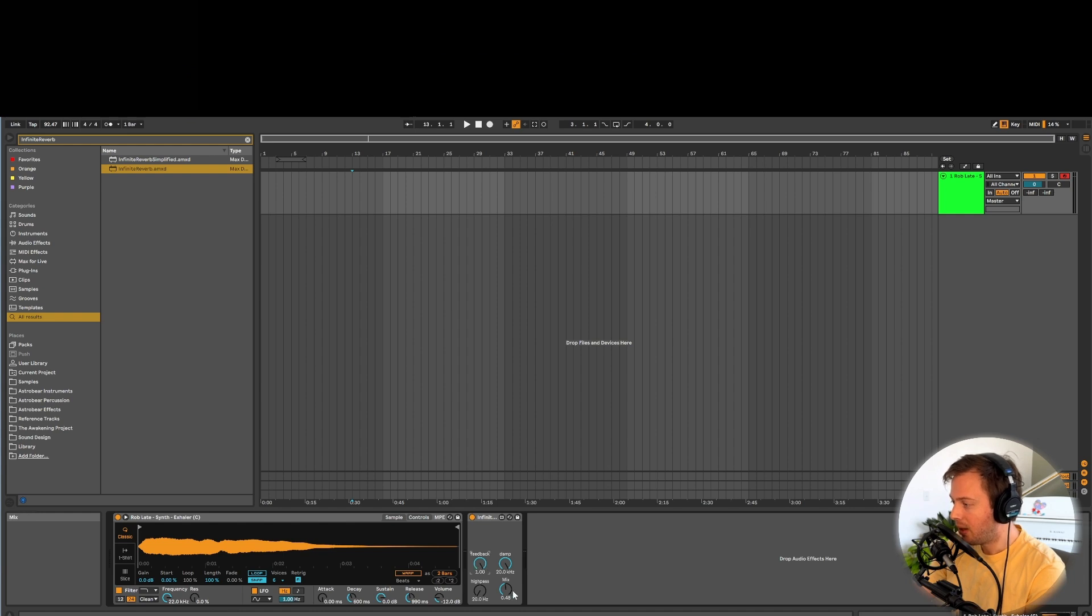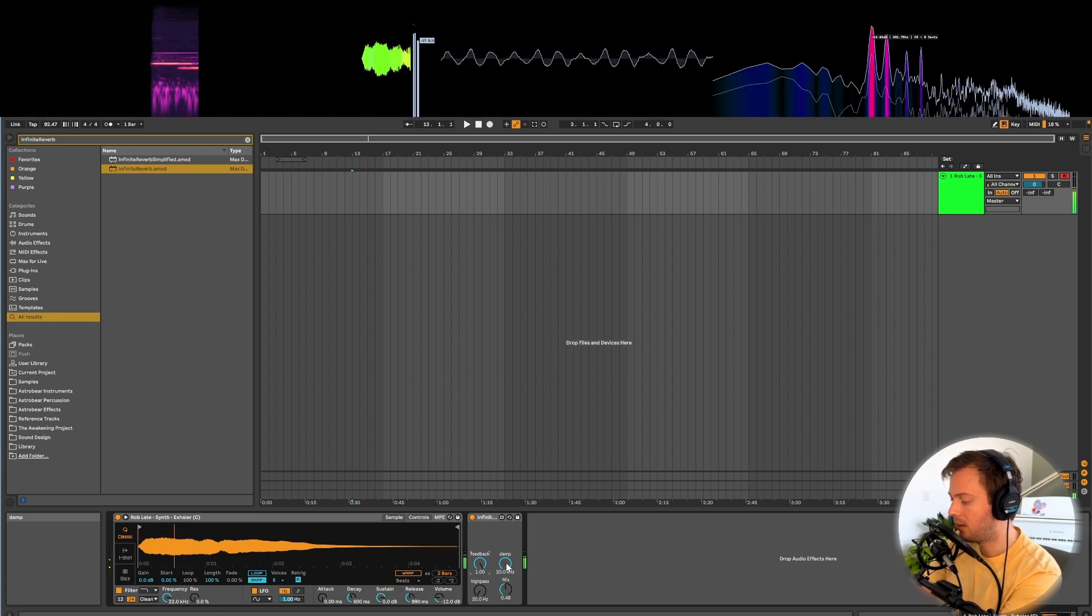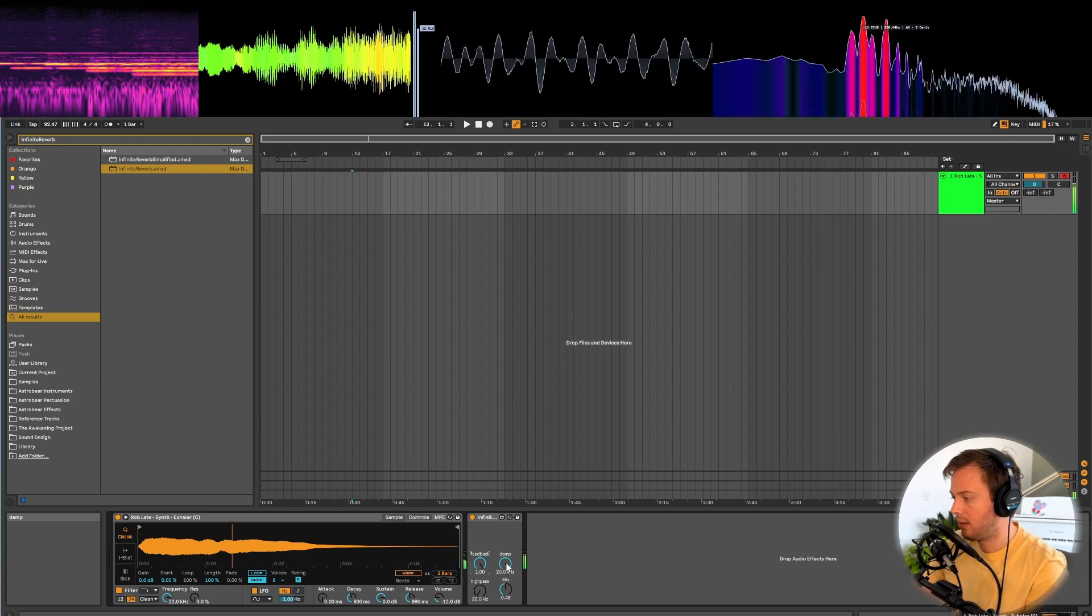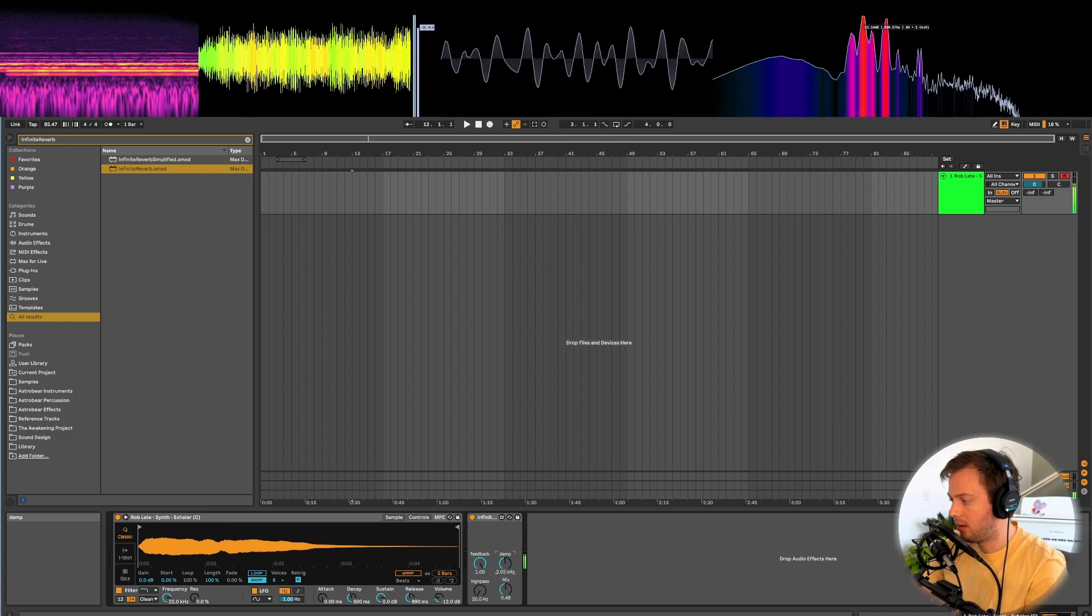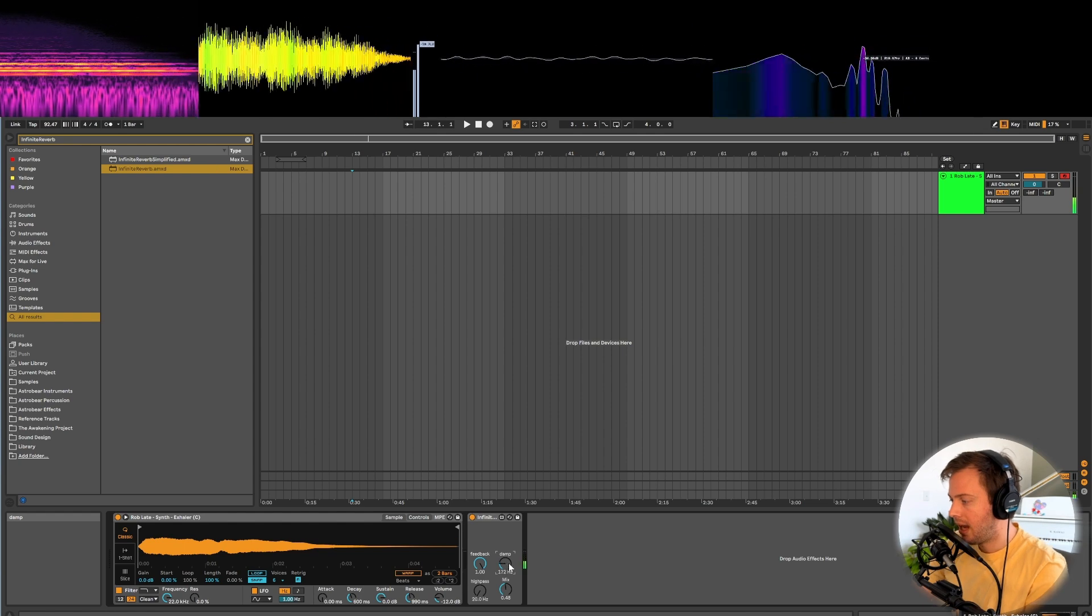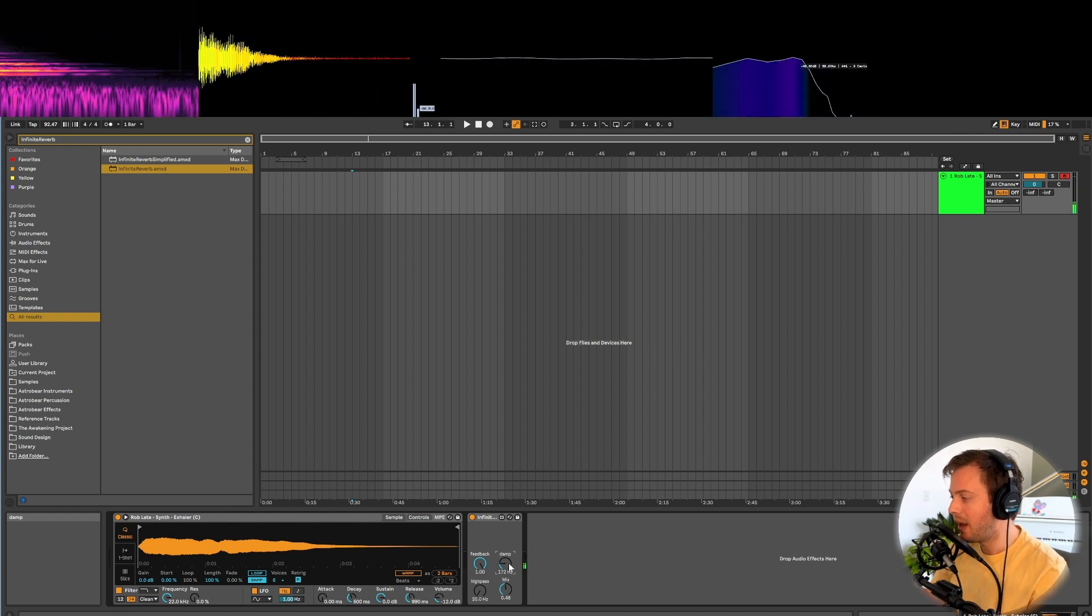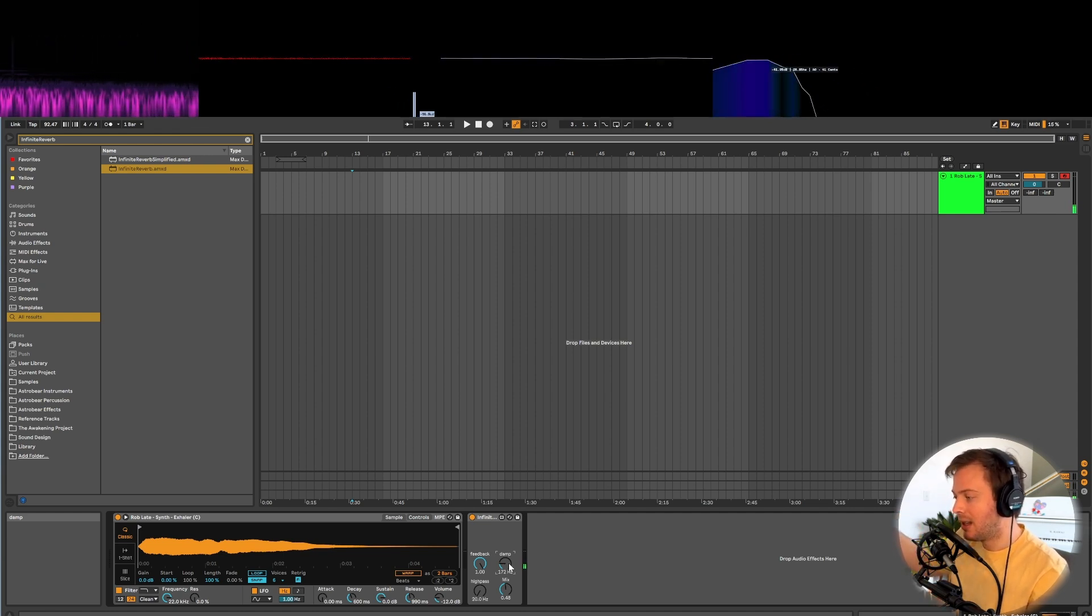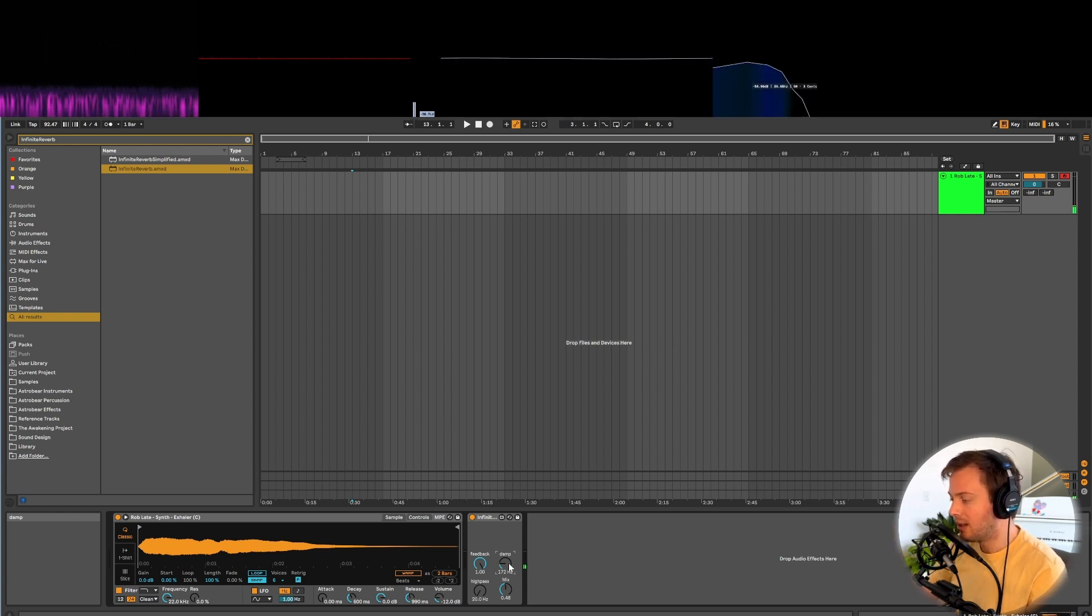We also have control of another way to get the reverb down. This damp control puts a low-pass filter in the feedback loop, so we can dampen the high frequencies first, and our reverb is going to be more natural, because that's how most acoustic spaces work - the high frequencies will die out first.